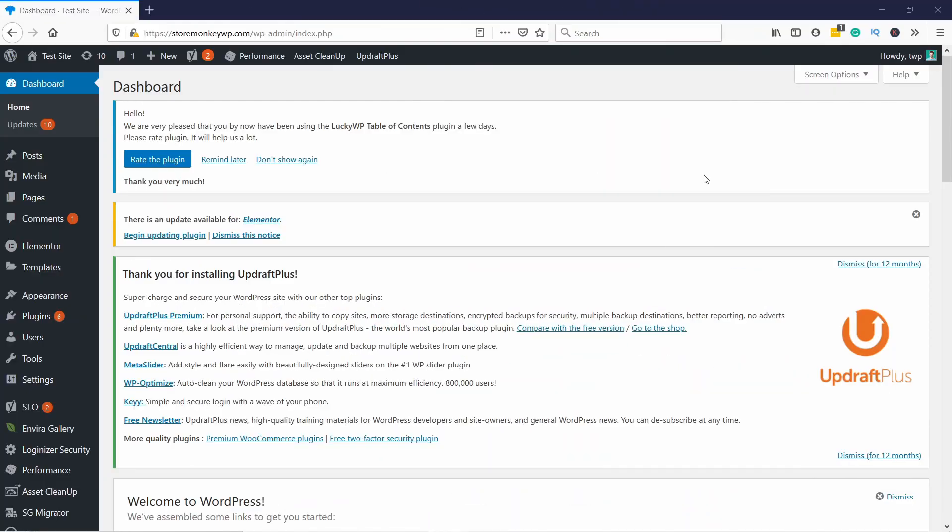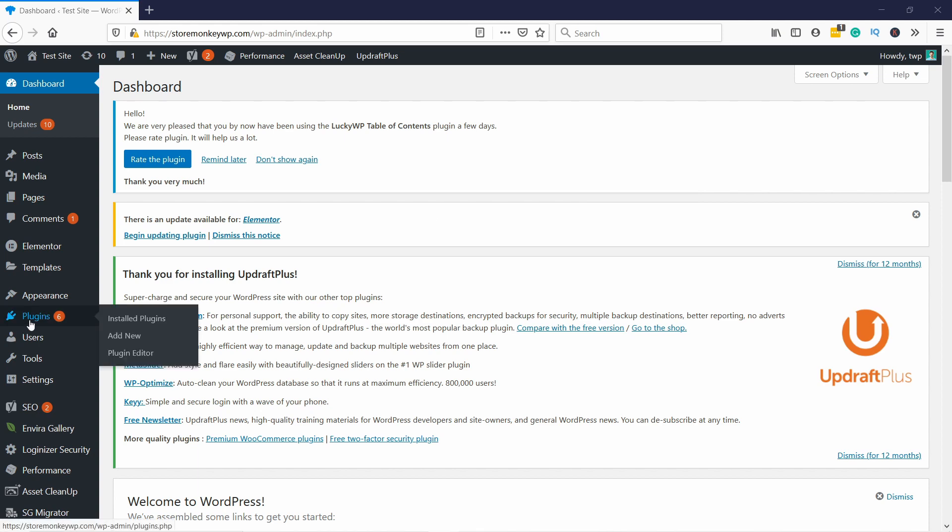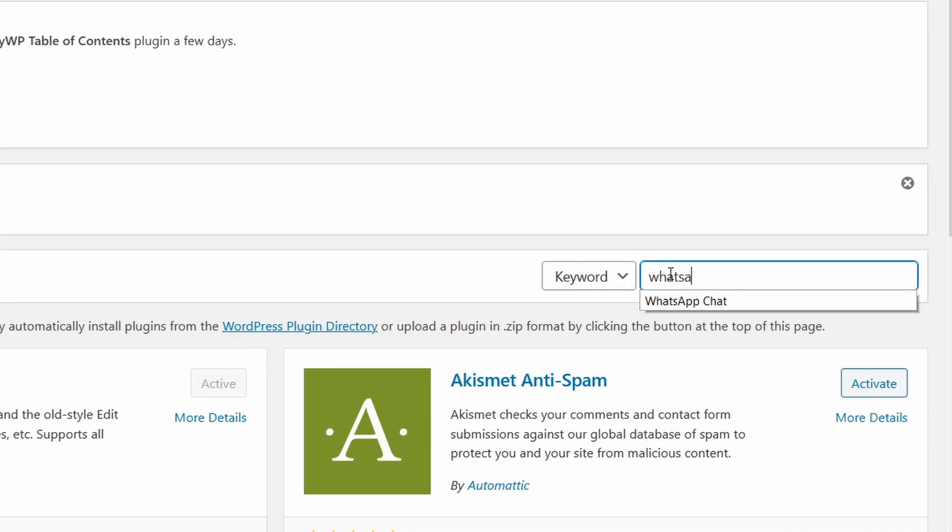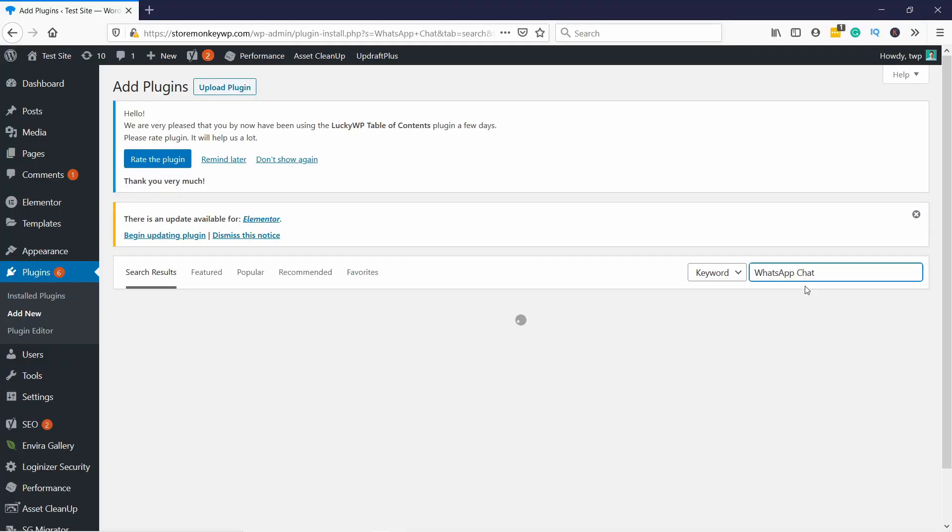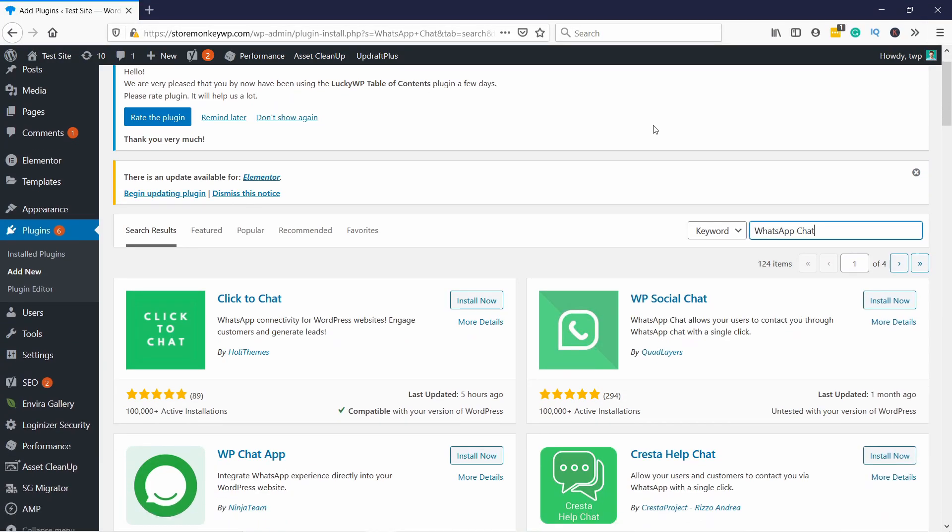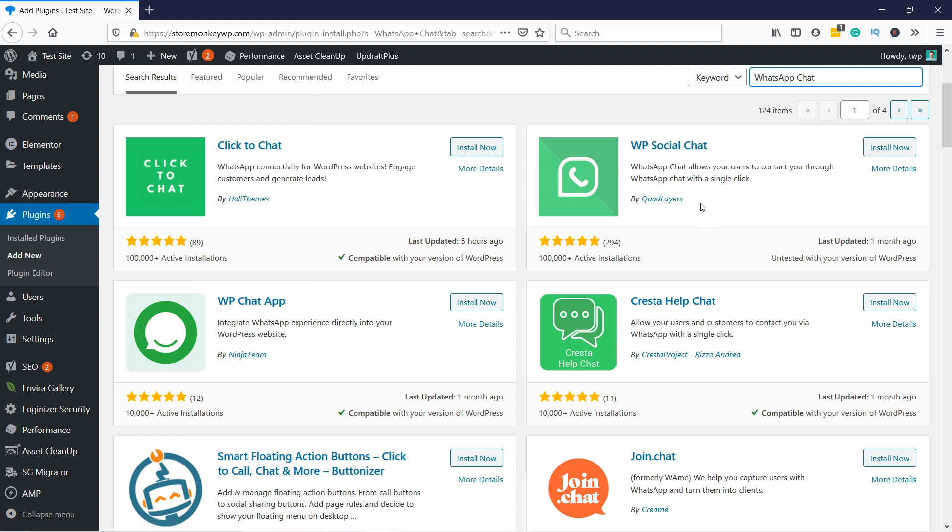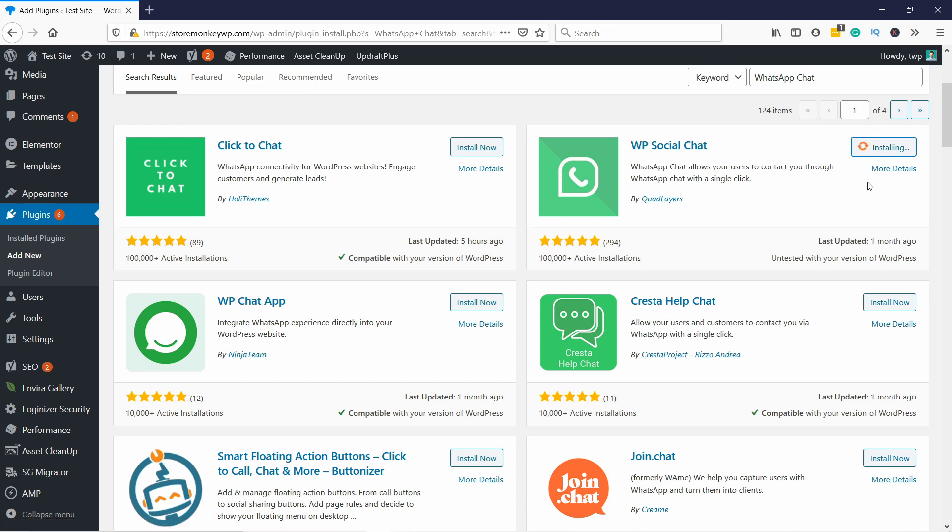All right, I'm here in my WordPress dashboard. Let's go to plugins and add new and here just type in WhatsApp chat and you'll get a few options. In our case, we're going to install this WP social chat by quad layers. Just click on install now and don't forget to activate it when you're done.